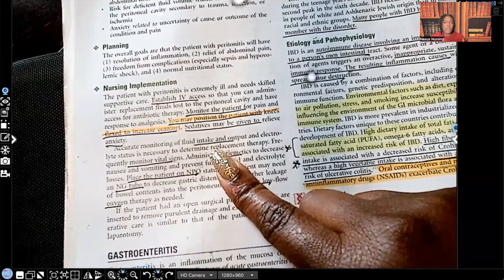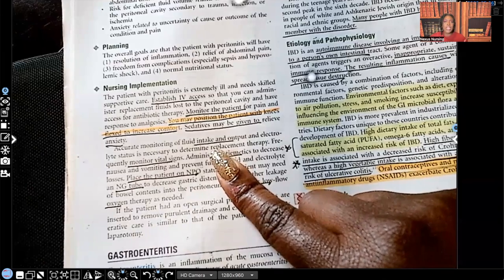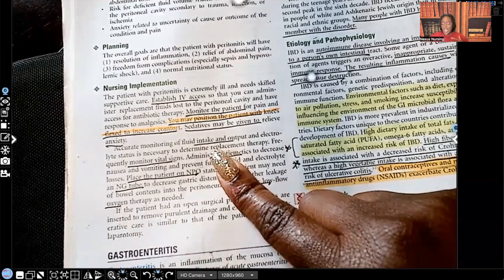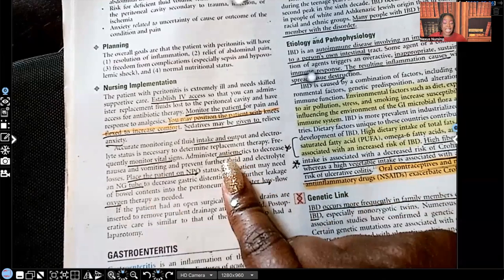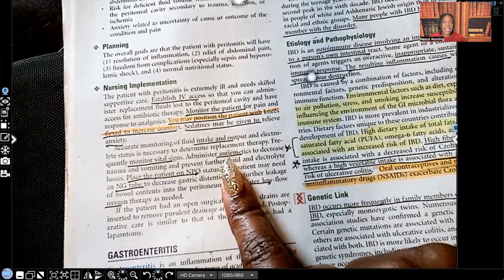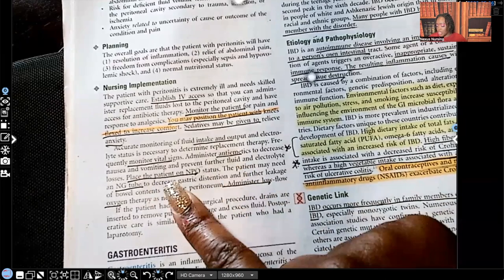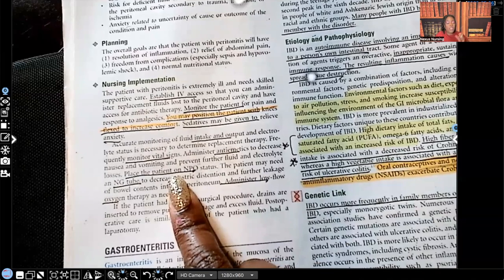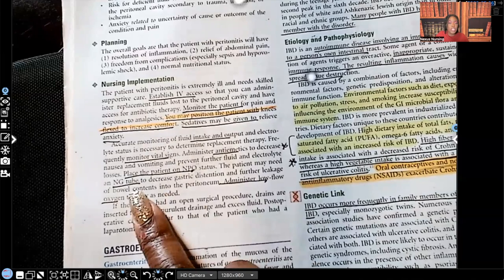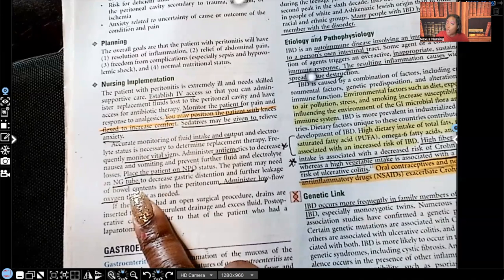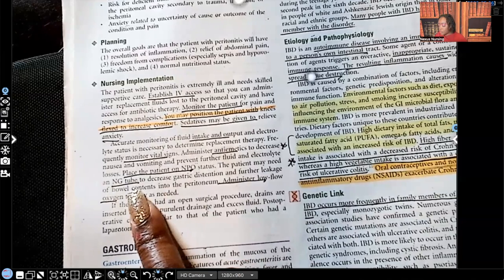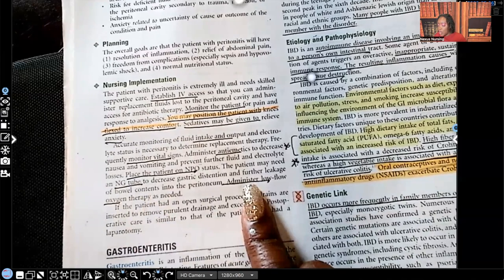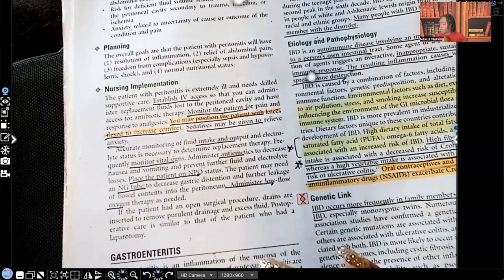You will monitor intake and output — you want to make sure the kidneys have not shut down, which can happen if the patient is in hypovolemic shock. You will look at labs: BUN, creatinine, and GFR. Check vital signs, give anti-emetics as ordered, and place the patient on NPO status. While on NPO, they will have NG tube suction. We need to rest the bowels and the GI tract, and we don't want them to develop ulcers. Place the patient on low-flow oxygen.